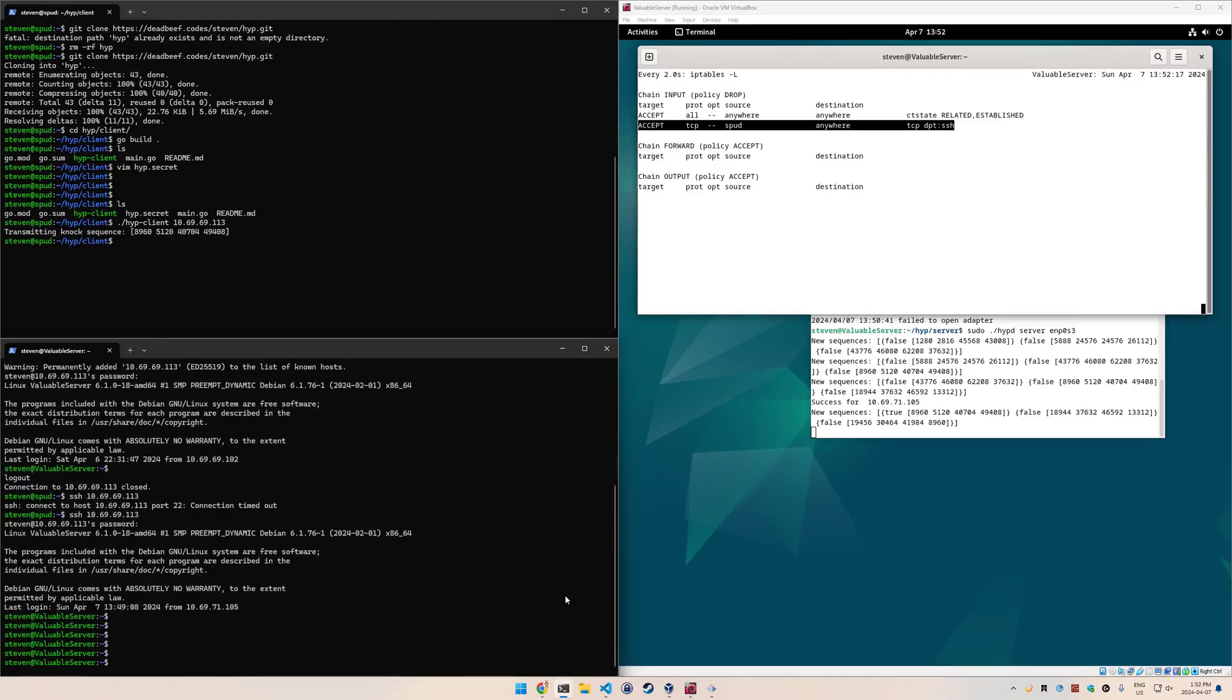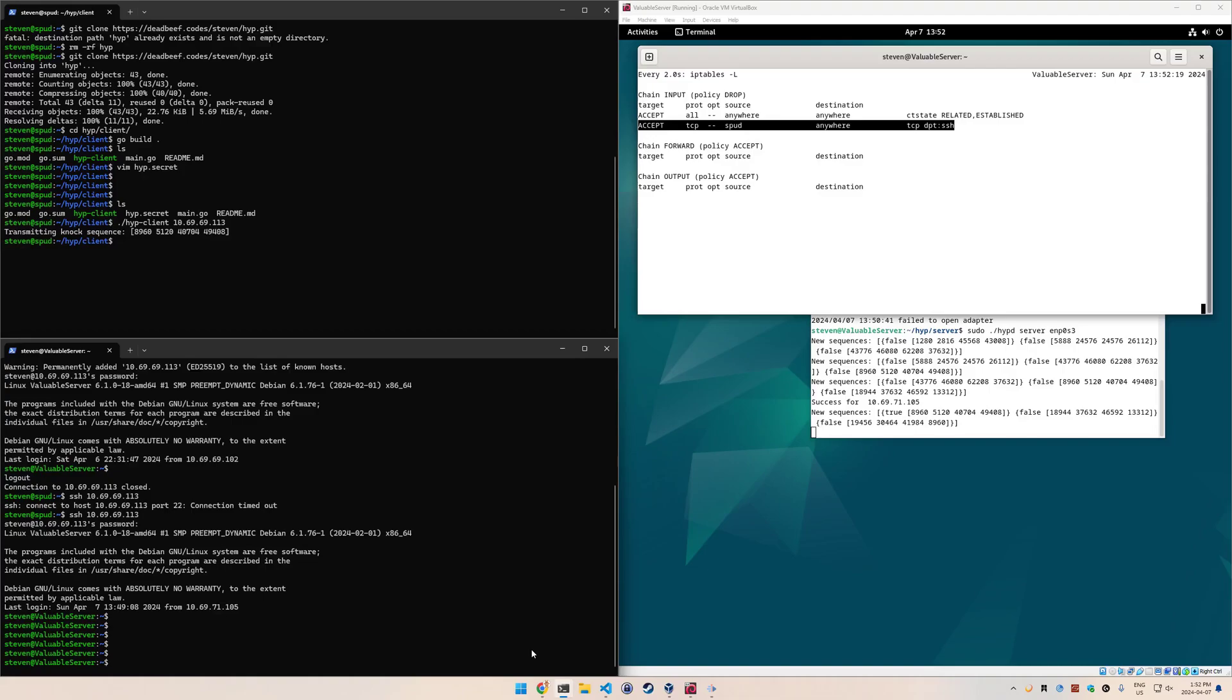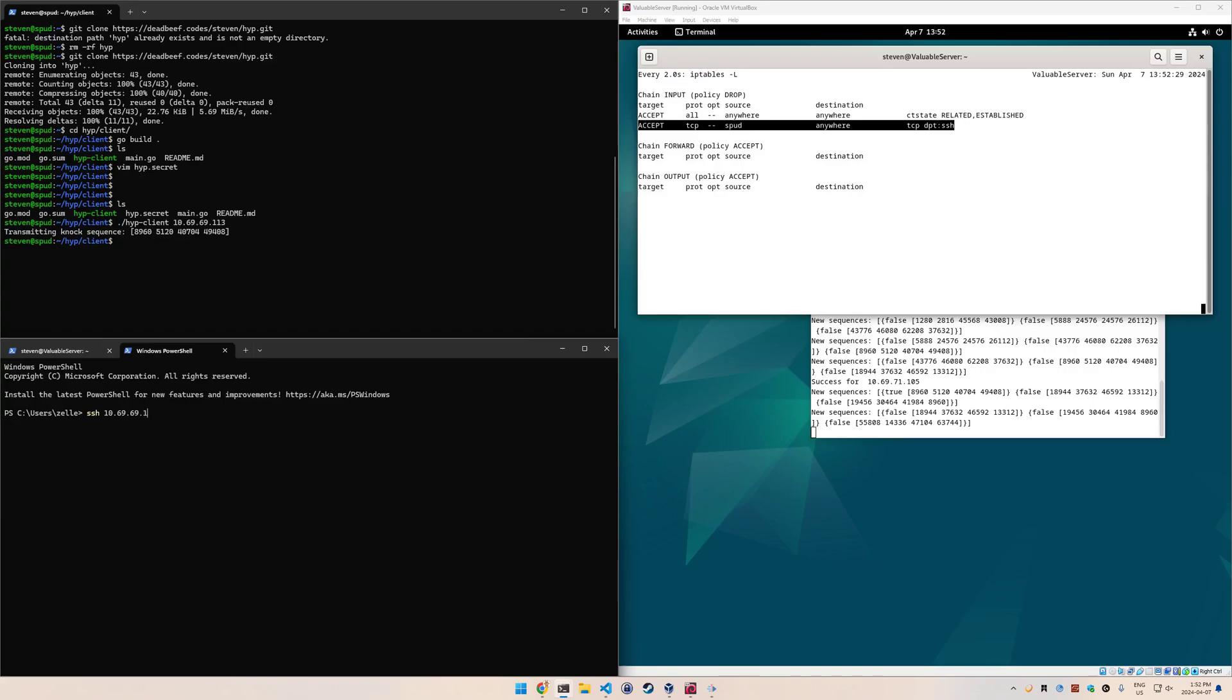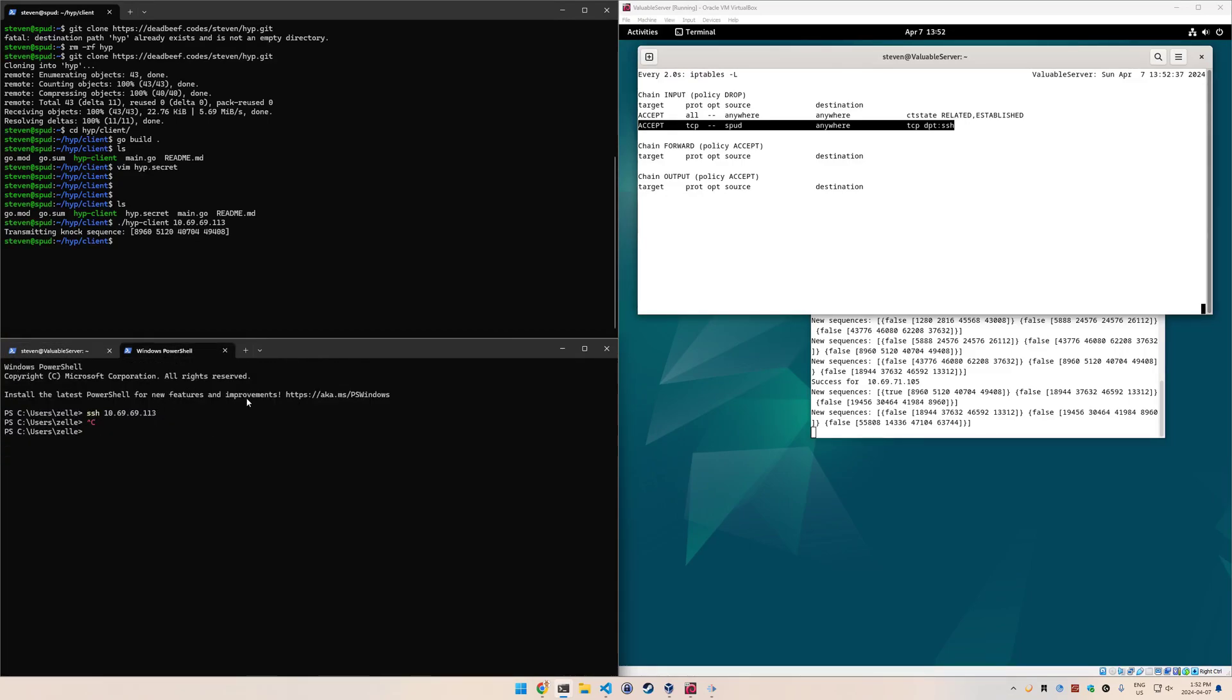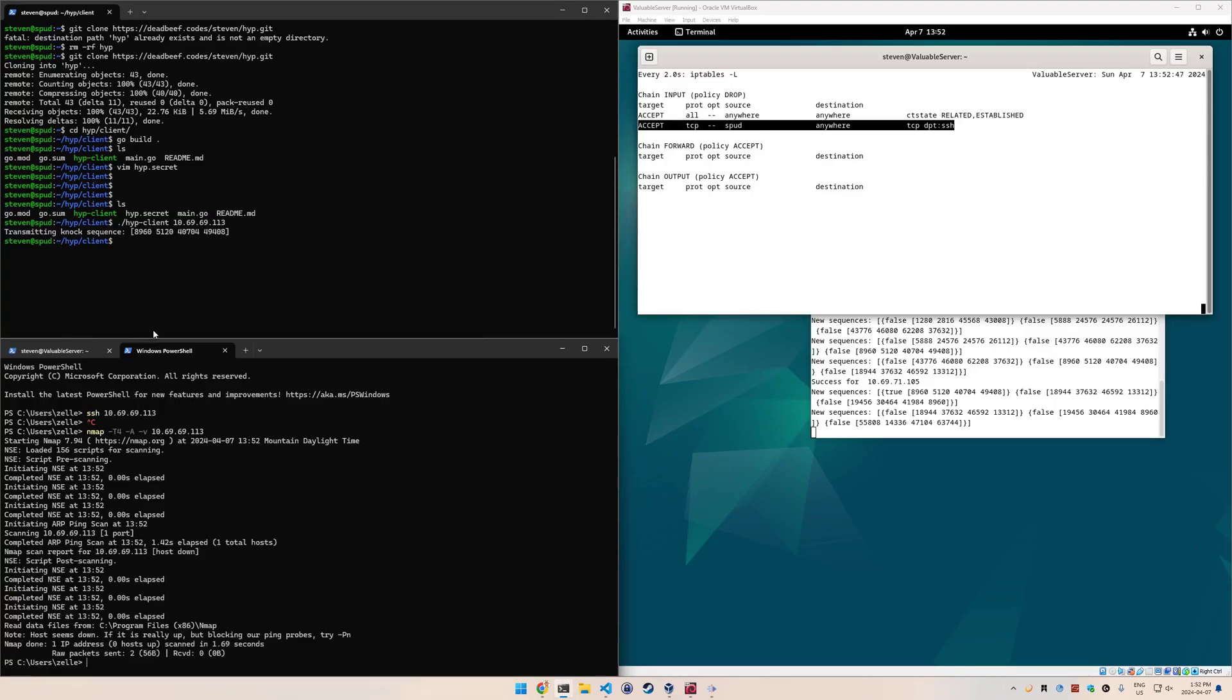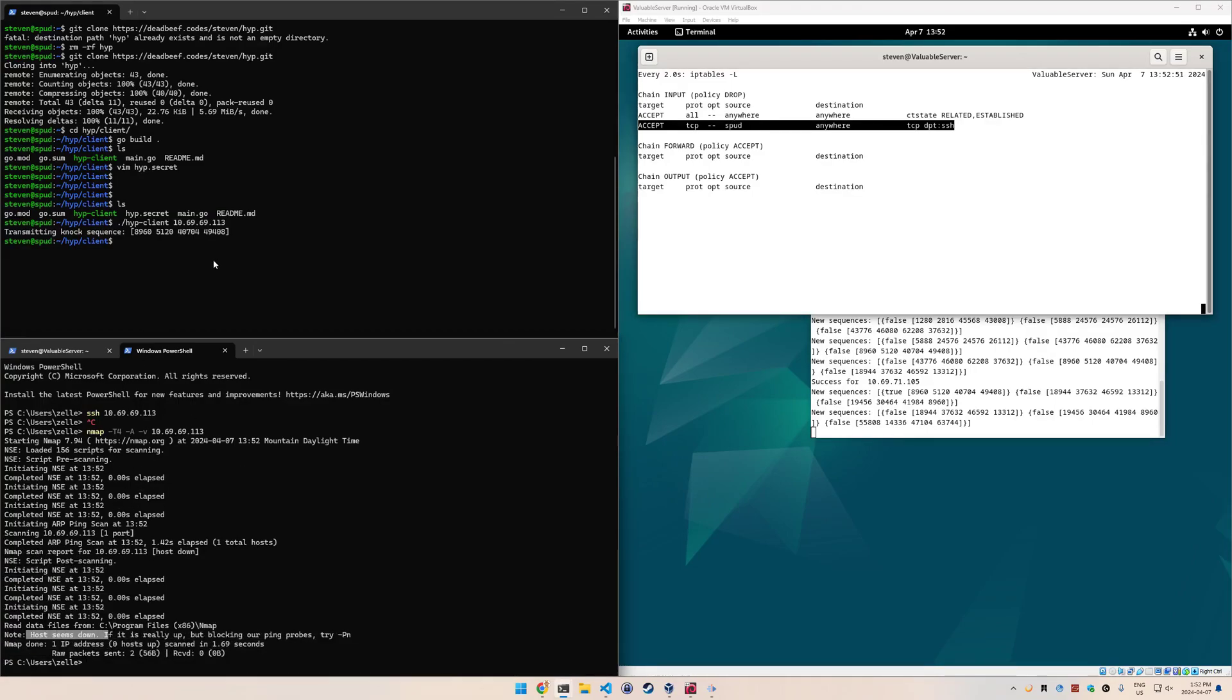If I try to SSH from, let's say, this computer here, which is my desktop, not spud, it's a different computer - it's not going to work either. So this is the threat actor perspective, basically. The other thing is that it won't show up in a port scan. If I try to nmap -T4 -A -v 10.69.69.113 from here, it's not going to show anything. It seems that the host is down.